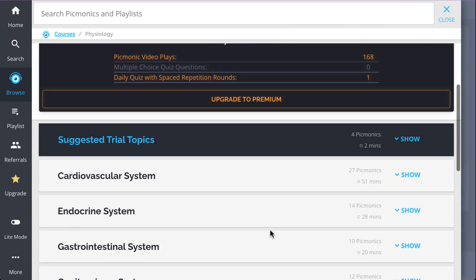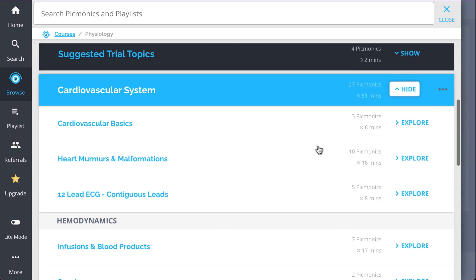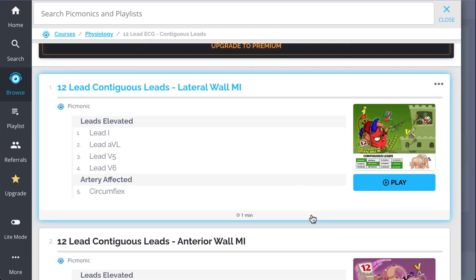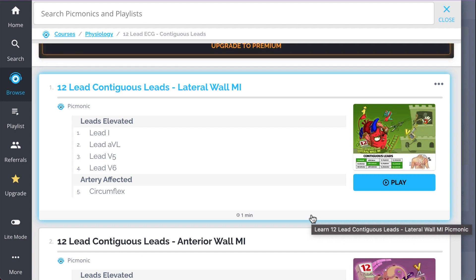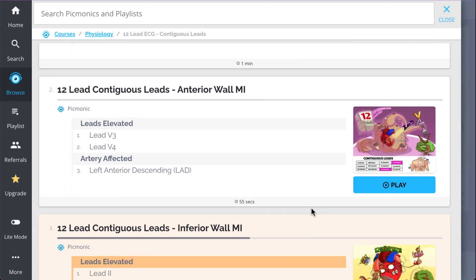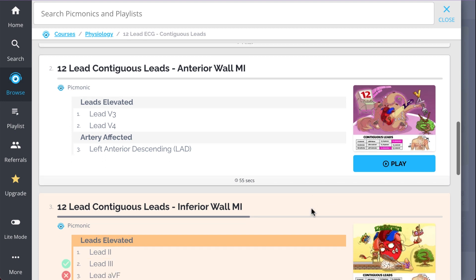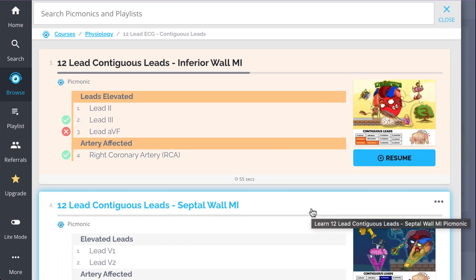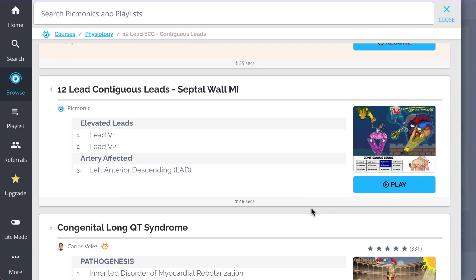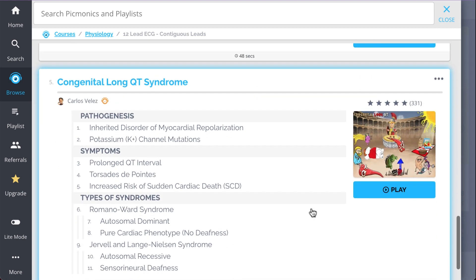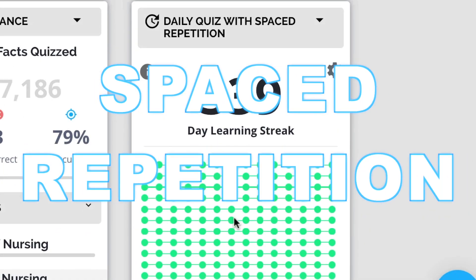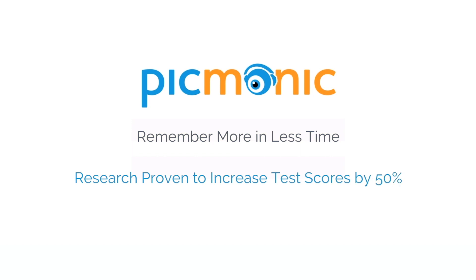Check out the rest of our 12-lead ECG contiguous leads Picmonics — we've got all the content you'll need, covering lateral wall MI, anterior wall MI, inferior wall MI, septal wall MI, and so much more. Play quiz and use spaced repetition: efficient, effective, and research-proven to increase exam scores.